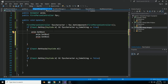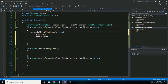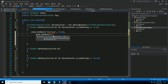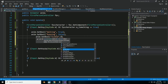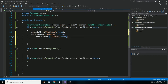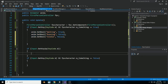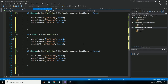Set walking to true — note the lowercase 'w' — then set isIdle and isRunning to false. Complete the statements: isIdle is false, running is false, and walking is true.